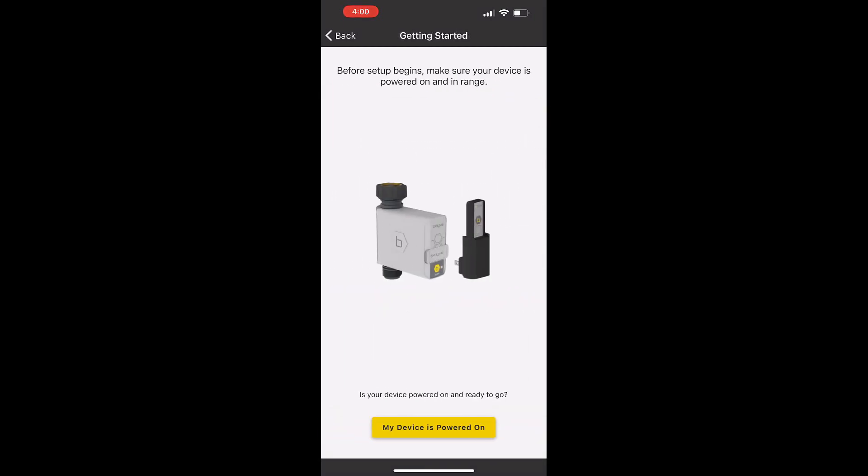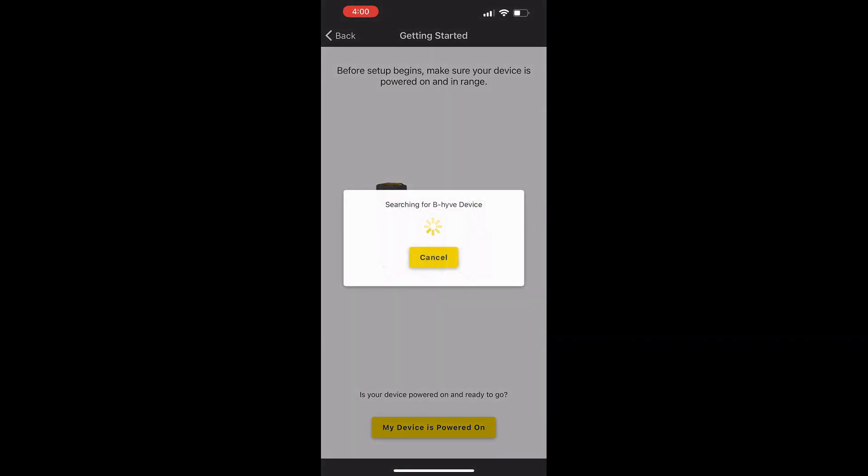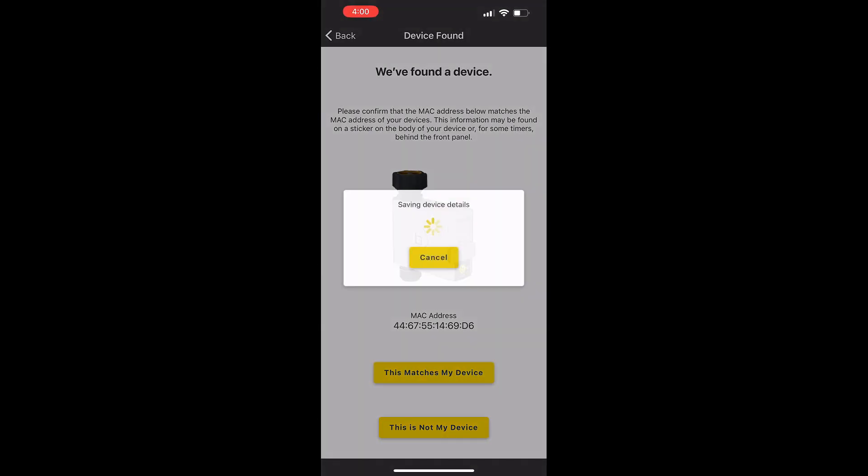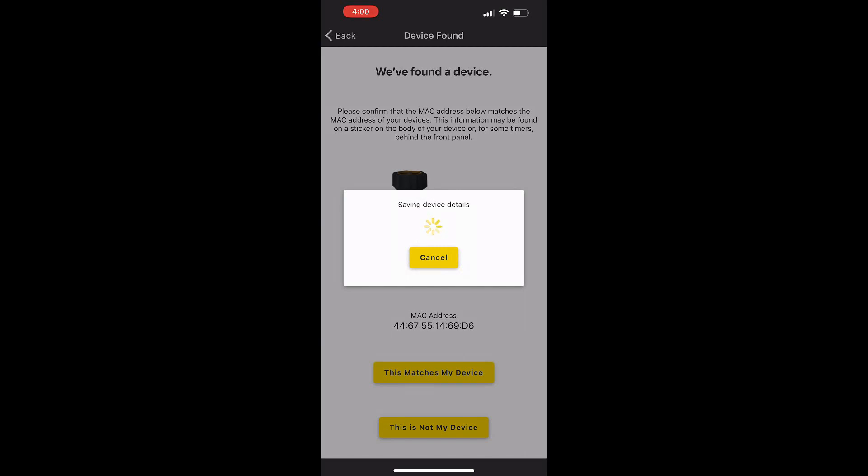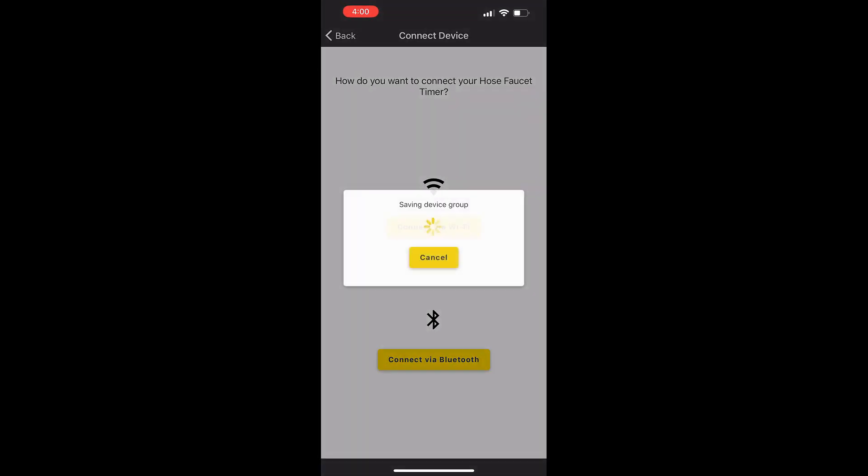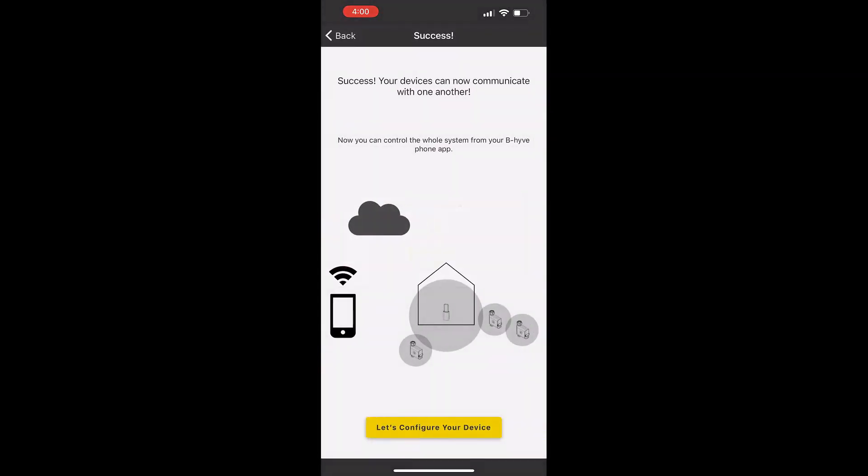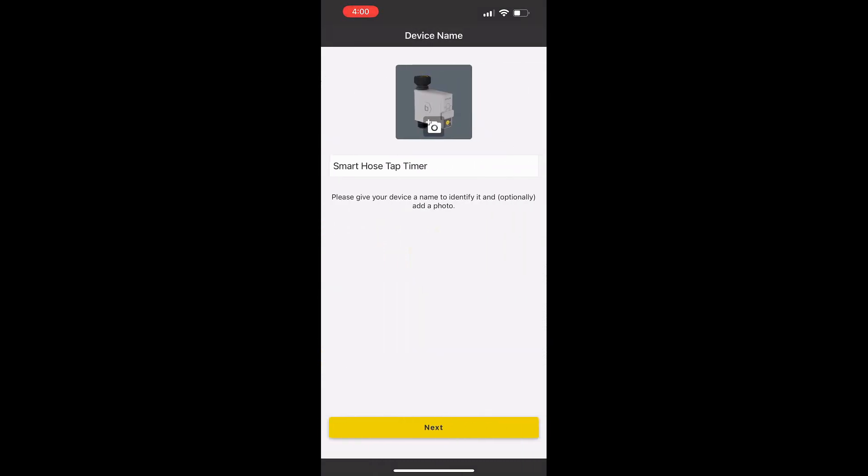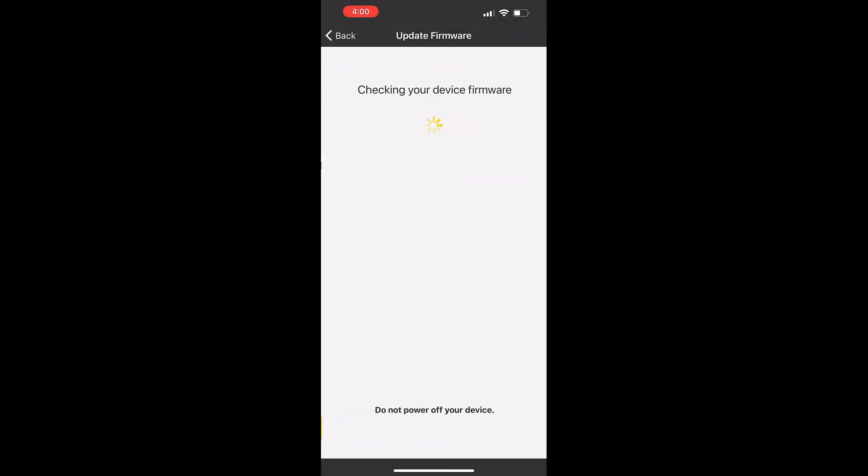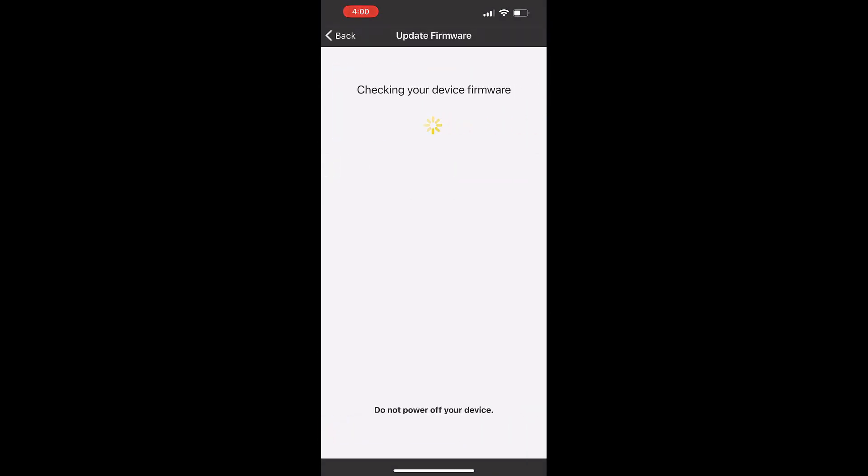Make sure both devices are powered on still. My device is powered on. And this time it found your thing that's connected to your hose. This matches my device. Now if you have multiple ones, you'll have to add multiple devices as well. Connect via Wi-Fi, then it will connect. Retrieving device info. You can click success. If you don't have success, you might have to check that it's powered on. If you have multiple timers, you might need to name that differently, but I just click next.